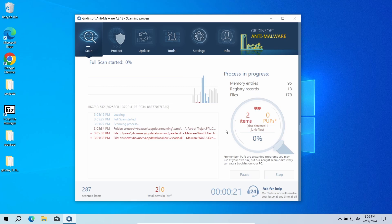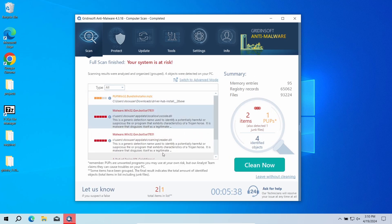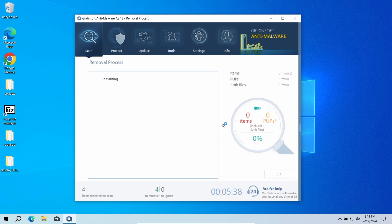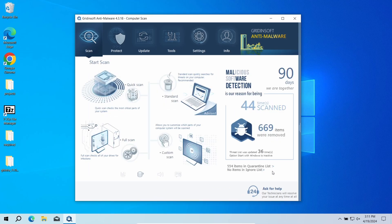The scan will take around 15 minutes. After the scan, click the 'Clean Now' button to delete all detected malicious programs. I would also recommend resetting all the passwords you use on that system, just in case there was some spyware or info stealers among the malicious programs. Now the system is clean — good luck and stay safe online.